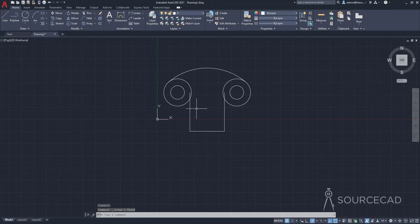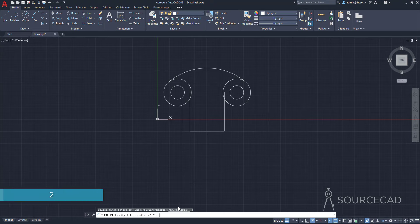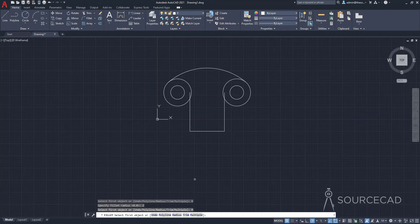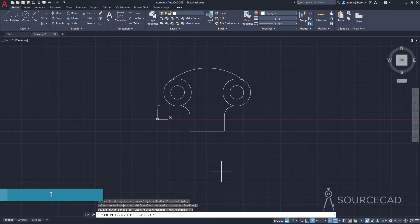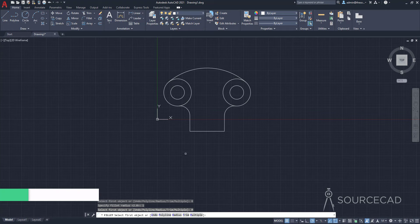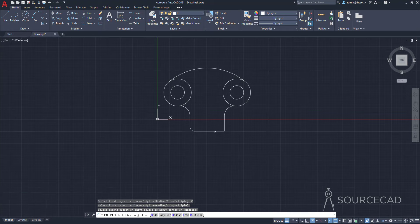Now we need to add fillets. I'll go to Fillet and set a radius of 2 units — I'll type R, then 2, and press Enter. I'll also select the Multiple option so I can repeat this. I'll select this line and this circle — fillet applied. Since Multiple is active, I'll select the other line and circle — fillet applied there too. Now I'll go to Radius again, change it to 1 unit, select Multiple again, and apply fillets on the remaining edges.